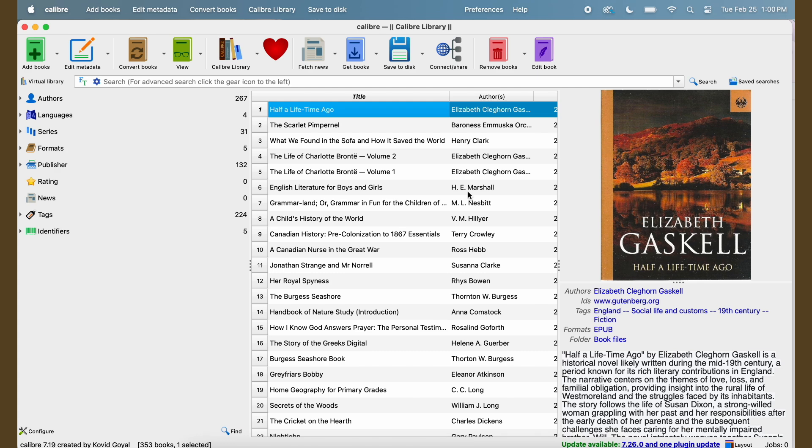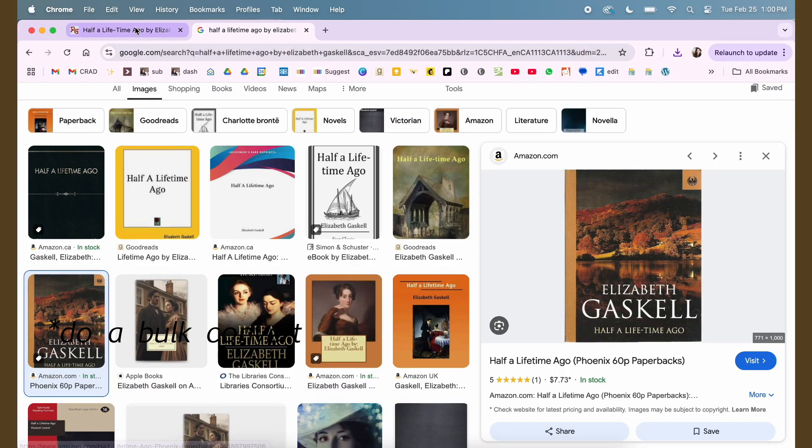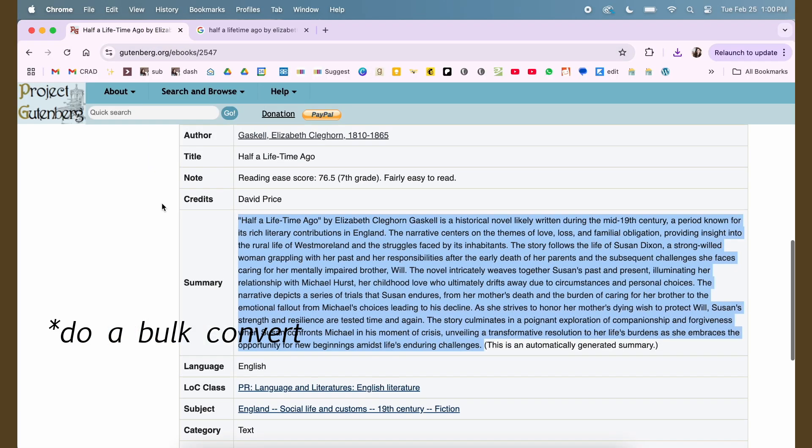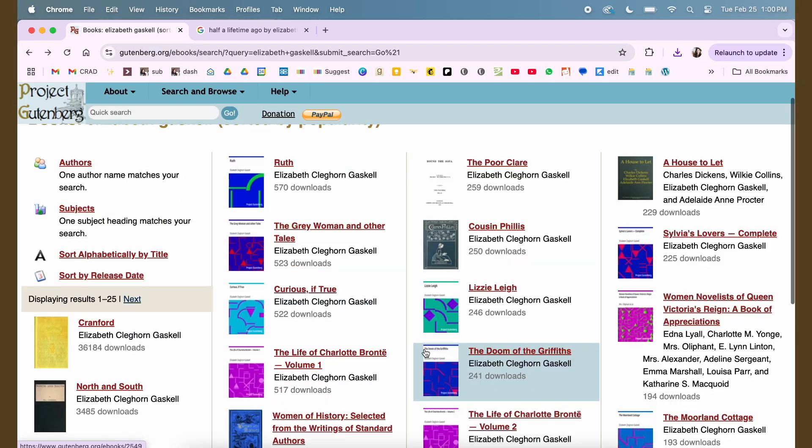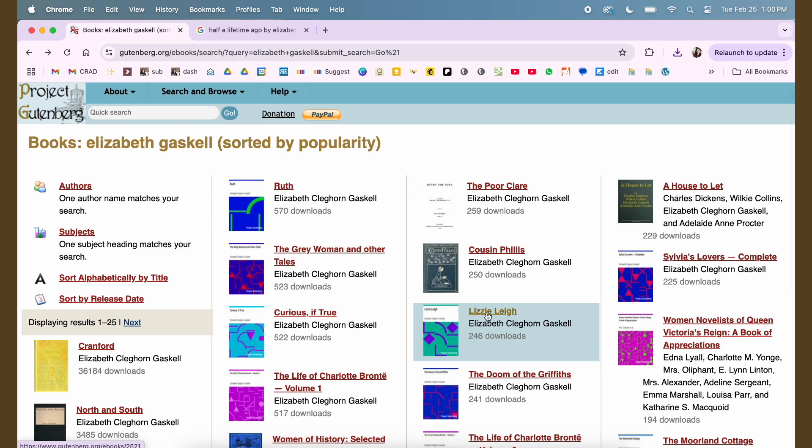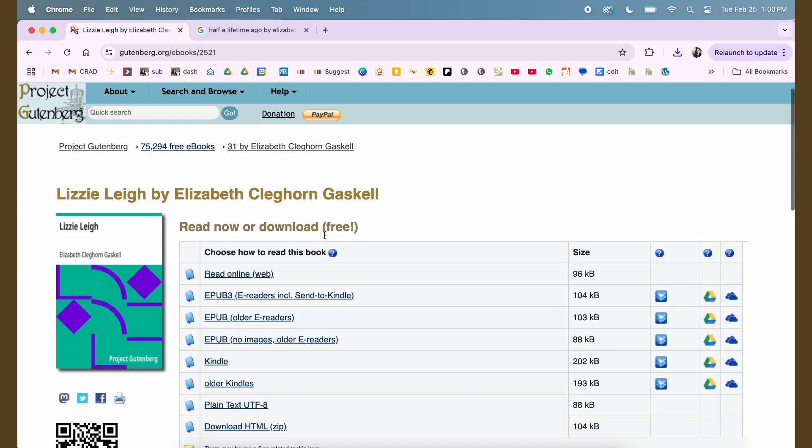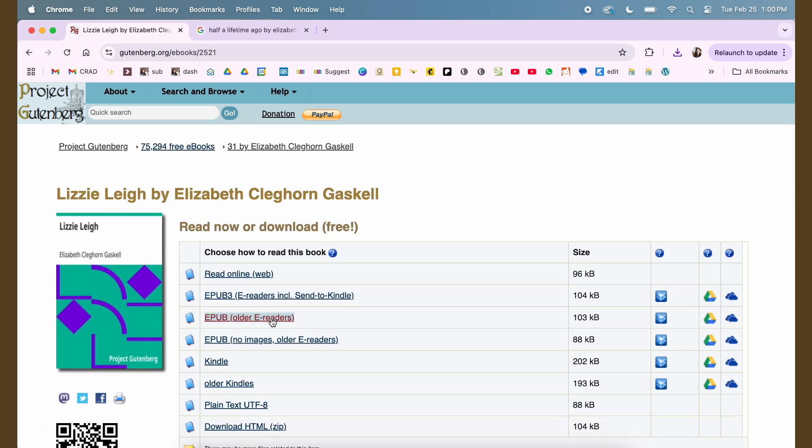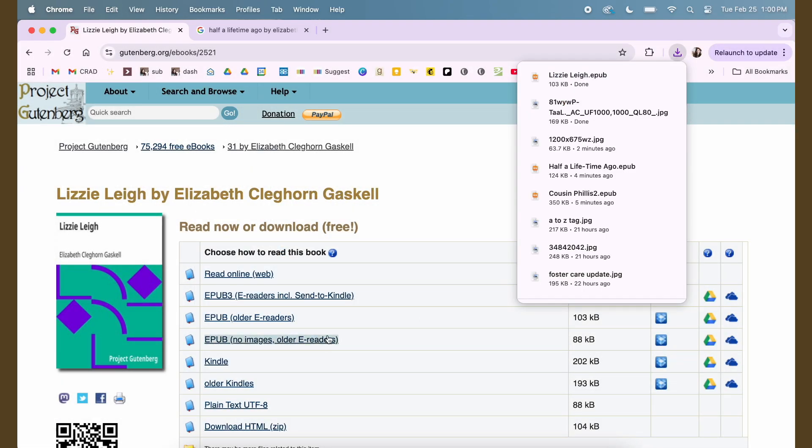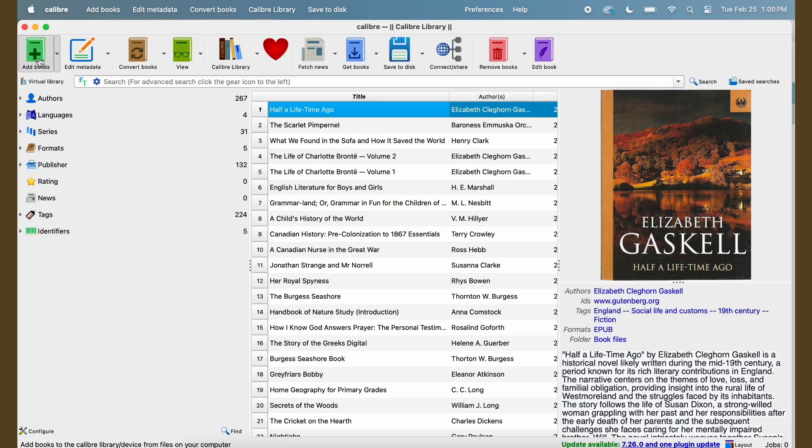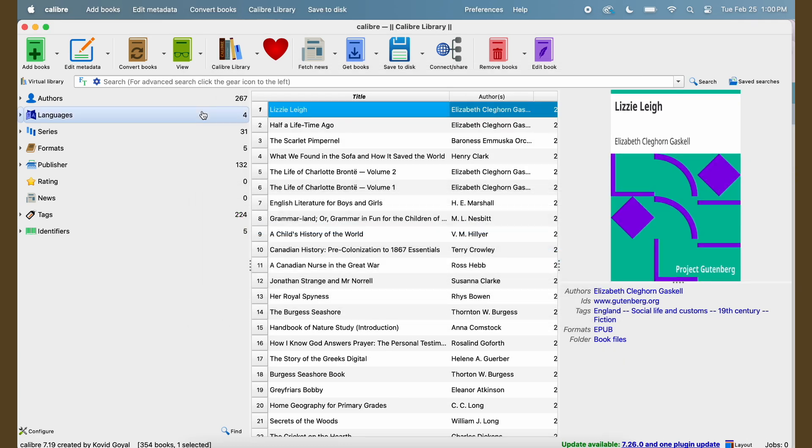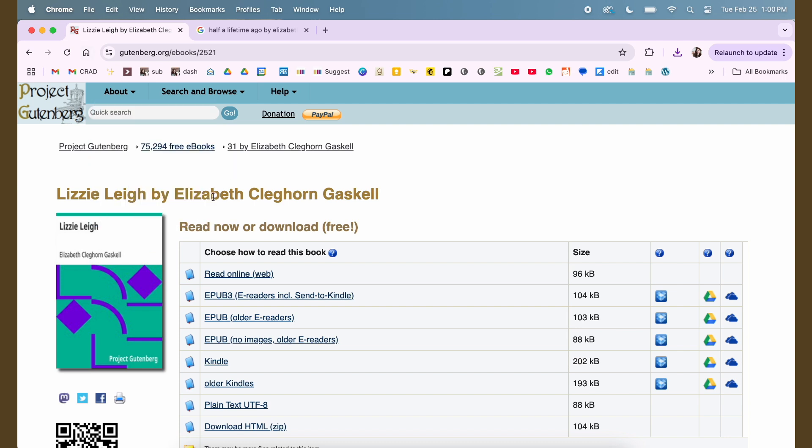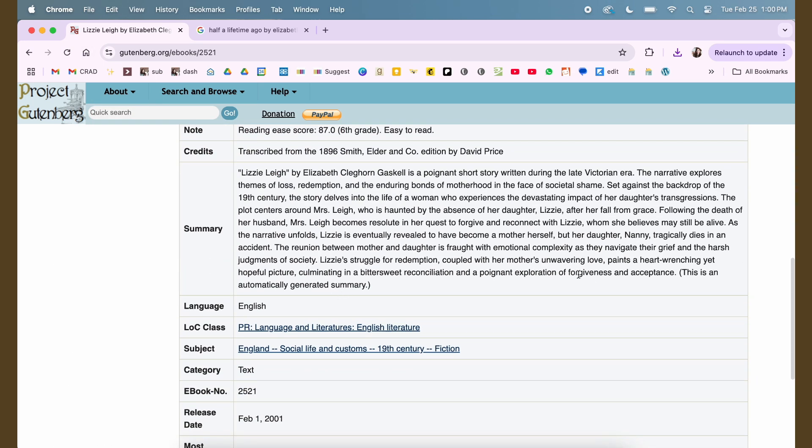Now what I wanted to show you is how to do this in a bulk way. So I'm going to download another book here quickly. I've never heard of Lizzie Leigh by Elizabeth Gaskell. Interesting. Download that. I'm going to just label it, then come in and do exactly the same thing. Add it in. I'm going to add in this text.